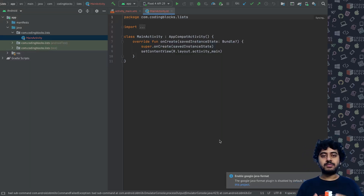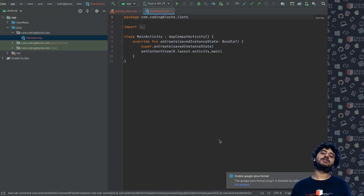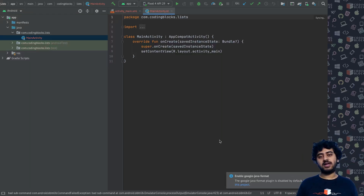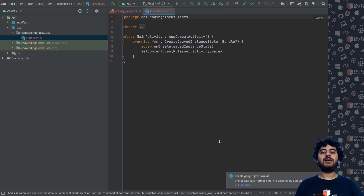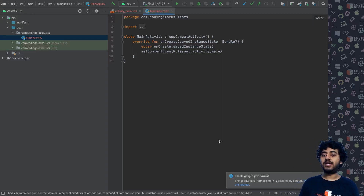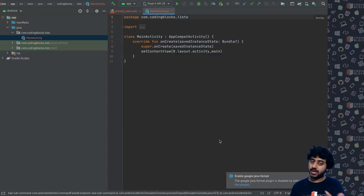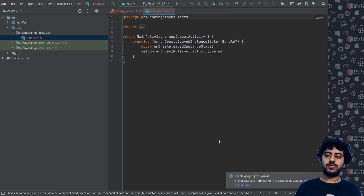When making apps, one of the first fundamentals we need to learn is how to make lists — and how to make better lists. Lists are very important because as you build more complex apps, you realize you're just making more complex lists. Lists are really the backbone of how utility-based Android apps are made.